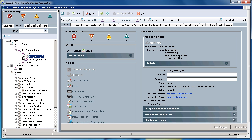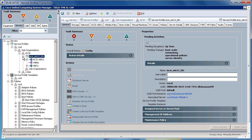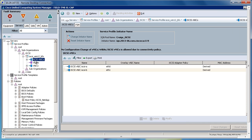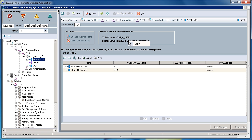If I expand my service profile, I'll see my iSCSI VNICs. Here's the initiator name, the IQN of the service profile. I will take this name, copy it, and put it into my storage target system to mask the iSCSI LUN to this particular initiator.